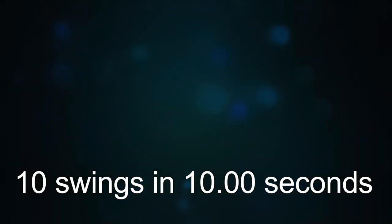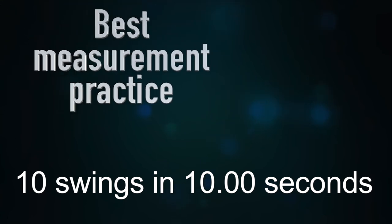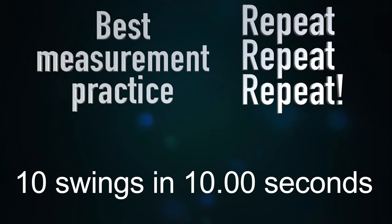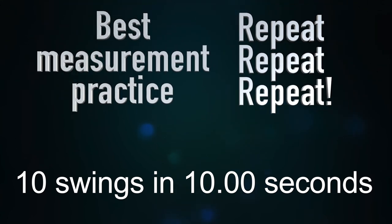After several lengths, we got this and we used best measurement practice of repeating the measurement a couple of times just to check it wasn't a fluke.